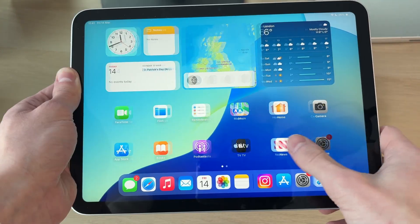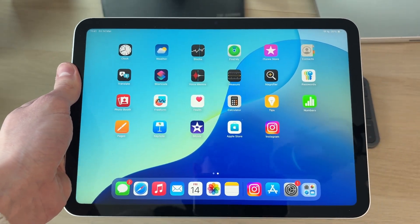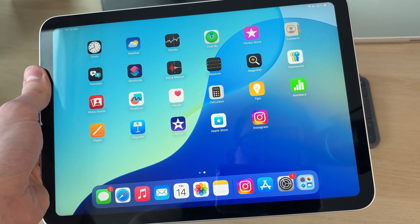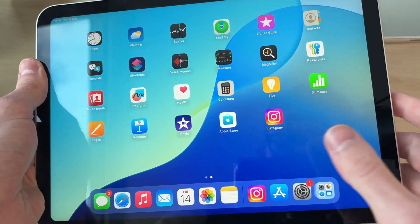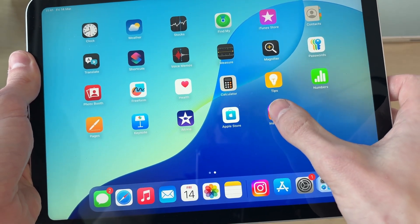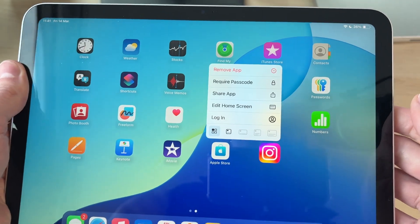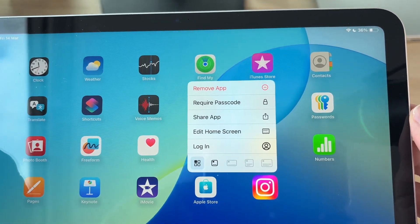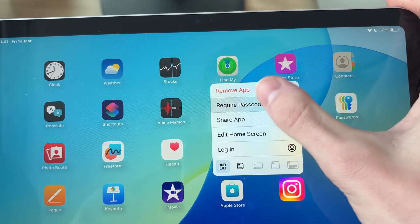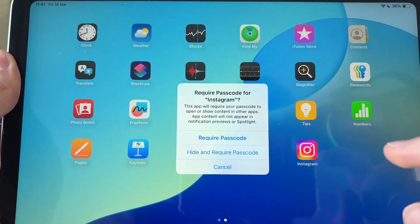What you need to do is go and find the app you wish to lock. In this case I want to do it with Instagram. Go and tap and hold your finger on the app like so, and you'll get this pop-up. From there we can tap 'Require Passcode' to lock it.